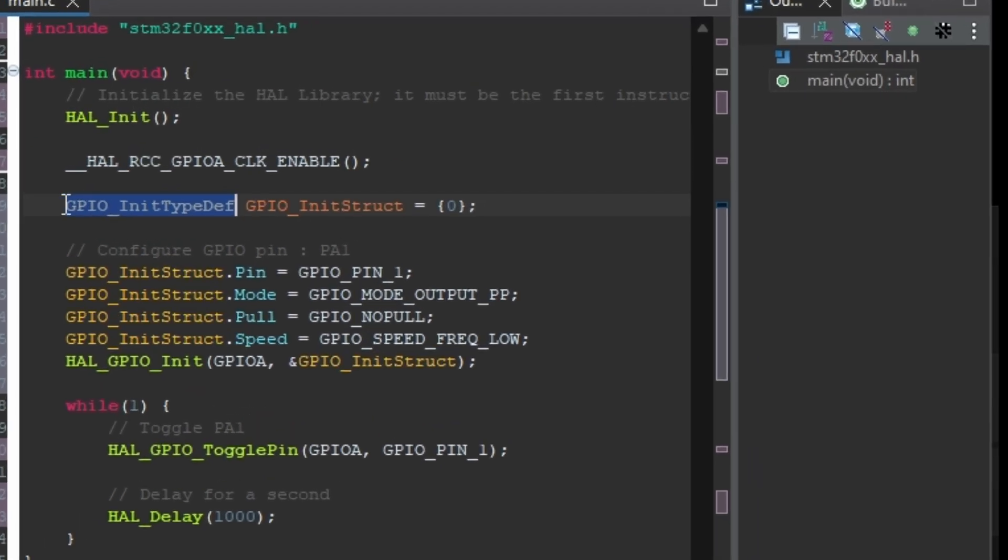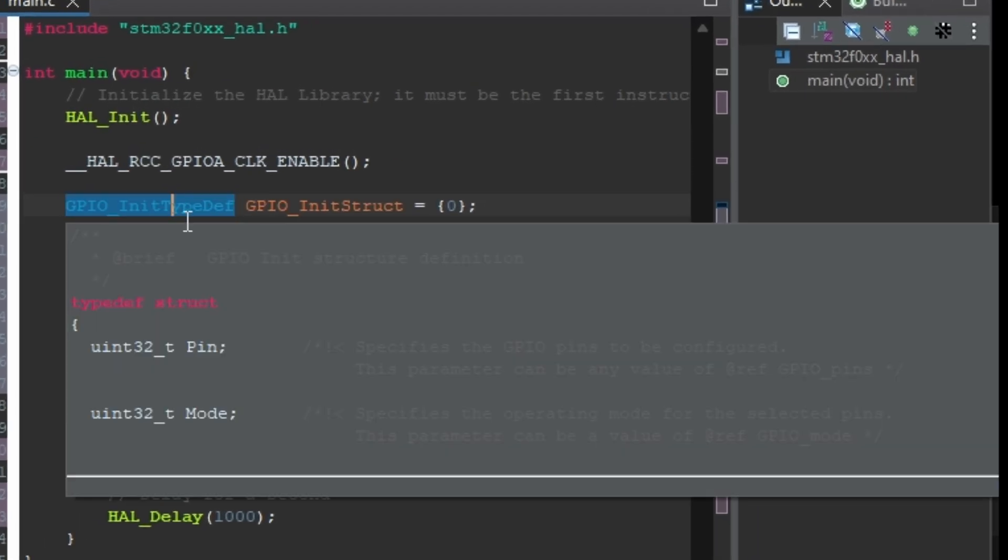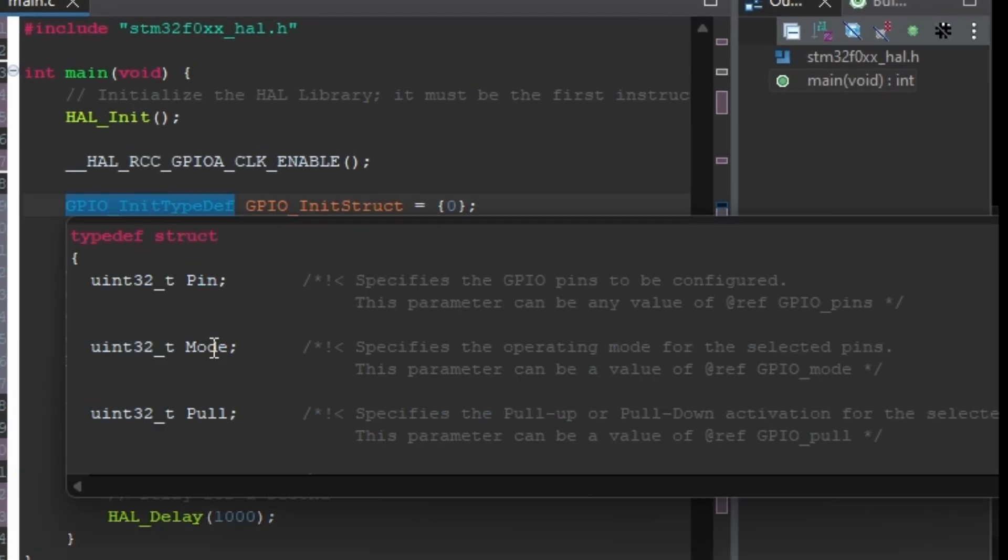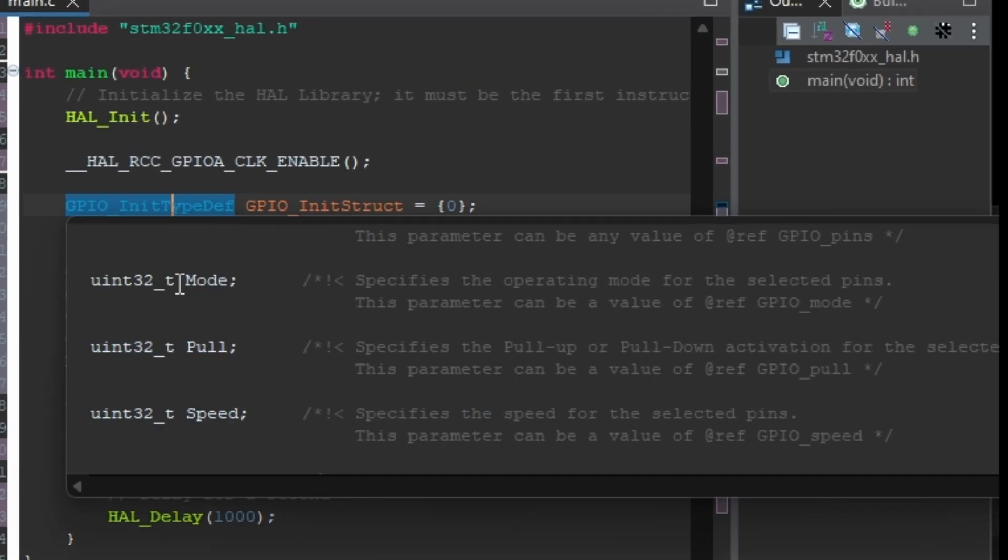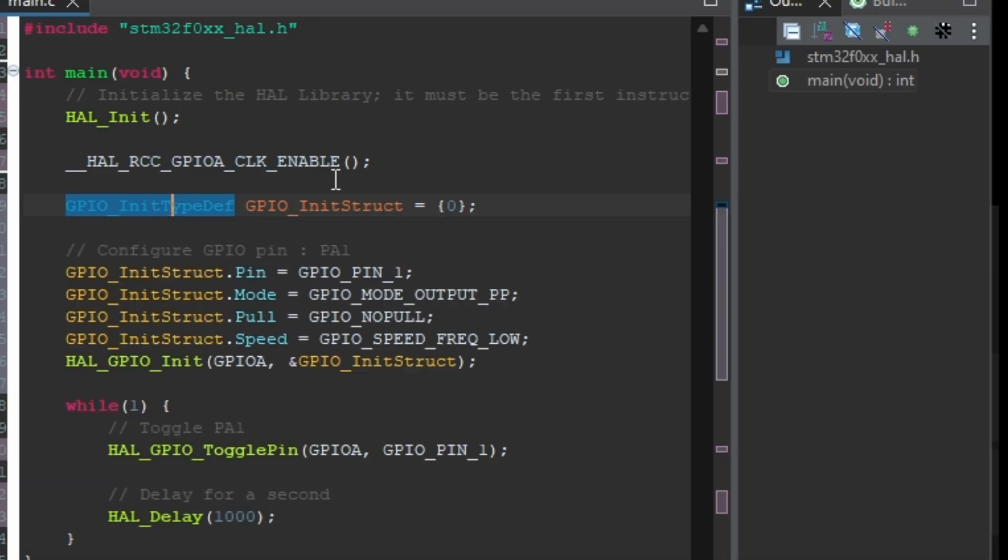You can see that the program is generally the same, initializing the pin and the port, toggling the pin in the never-ending loop but the main difference is the built-in delay function which is very convenient.